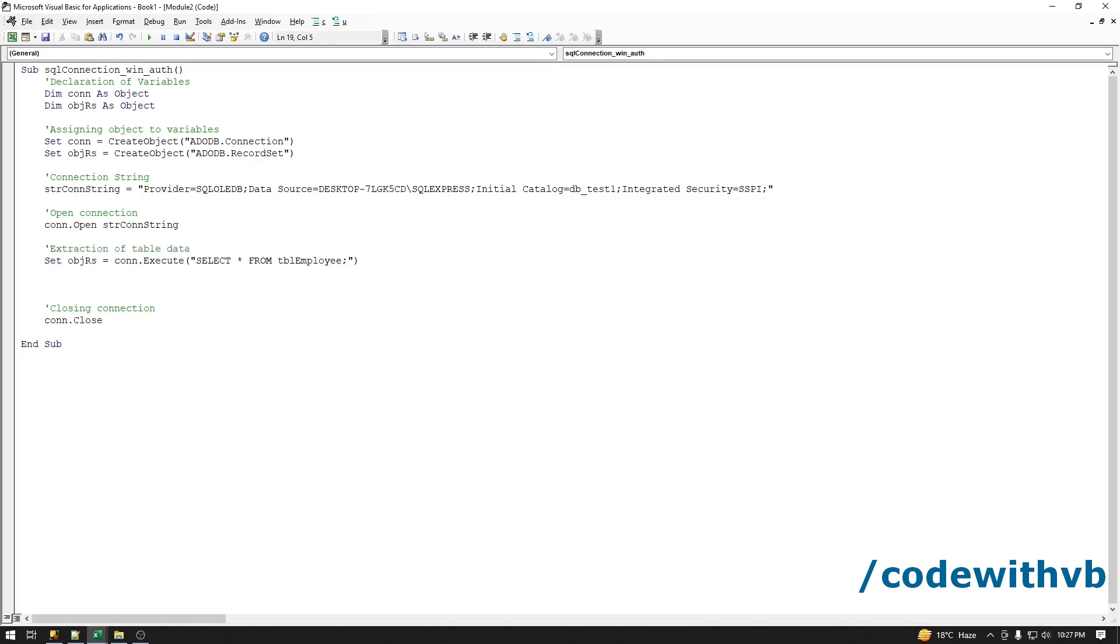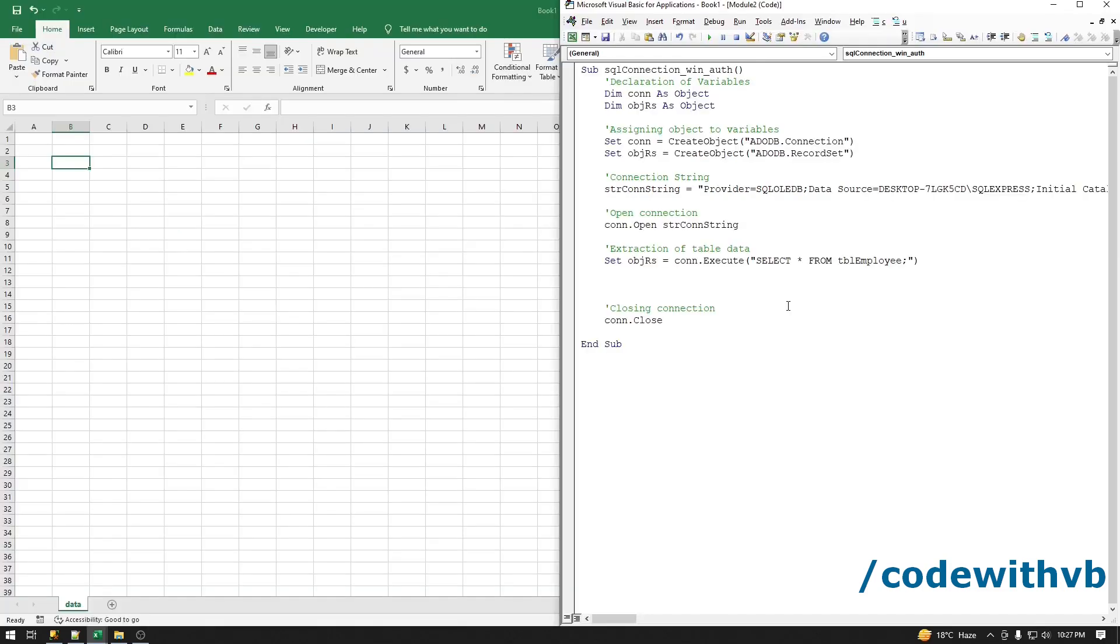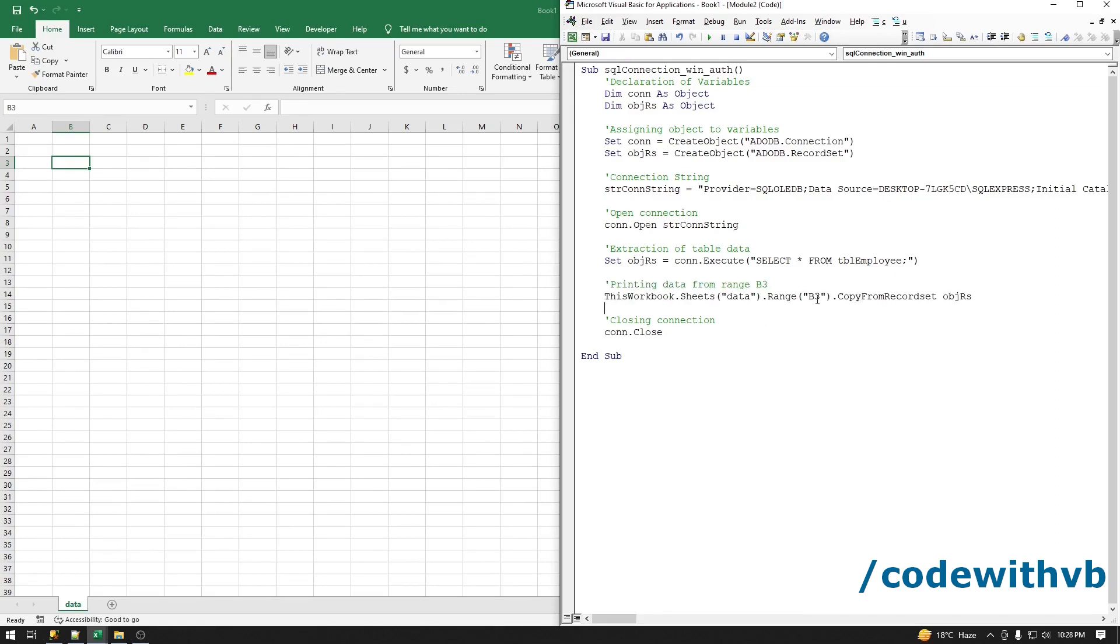Now we have to print our record set on Excel. Let's extract the data at the cell B3. You can change your address from B3 to any other range and also you can change the worksheet name as well. Let me run this code. We have the data here.